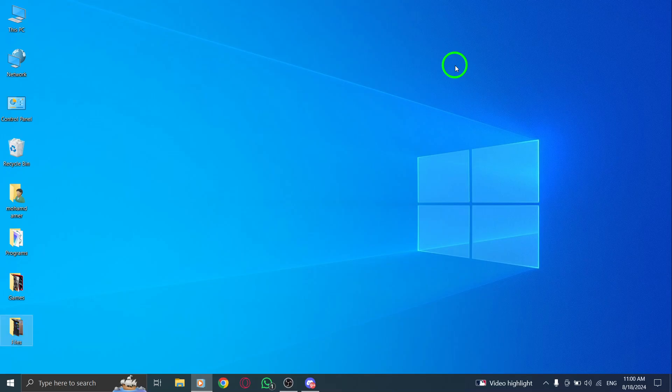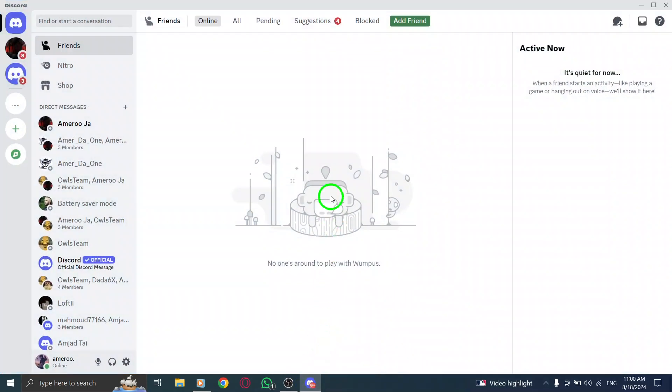First, open your Discord app. If you don't have it running, simply find the icon on your desktop or in your Applications folder and double-click to launch it.